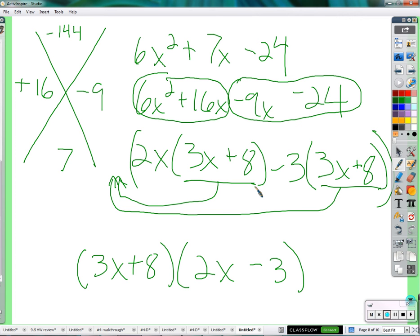Remember: the very first step — step zero, before multiplying A times C — always check if there's anything common to all terms that you can factor out first. Factor out any common number, factor out a negative if there's a negative leading coefficient, then apply the AC method to the remaining expression.